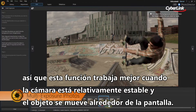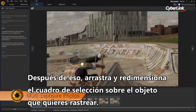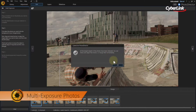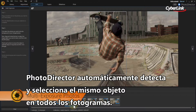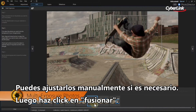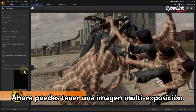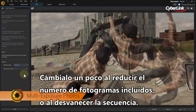This feature works best when the camera is relatively still and the object is moving across the screen. After that, drag and resize the selection box over the object you want to track. When you're done, hit the check mark. PhotoDirector will then automatically detect and select the same object in all the stills. You can adjust these manually if needed. Next, click Merge. You now have your multi-exposure image. You can further tweak it by reducing the number of frames involved or by fading the sequence in or out.